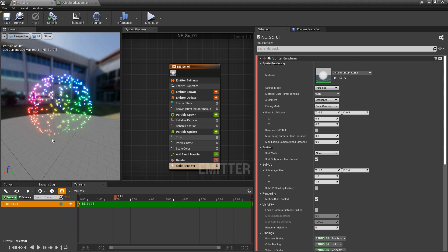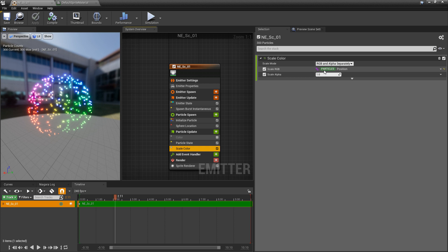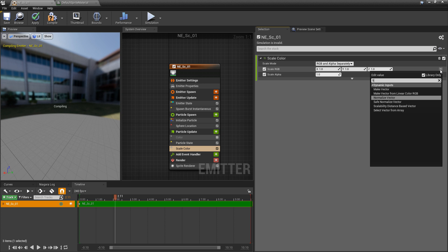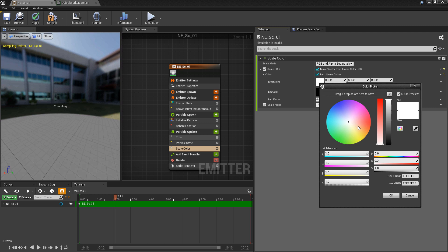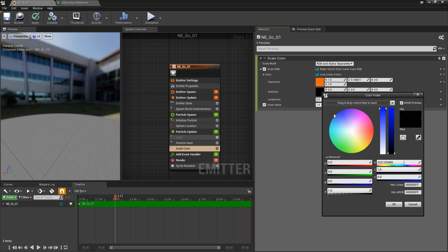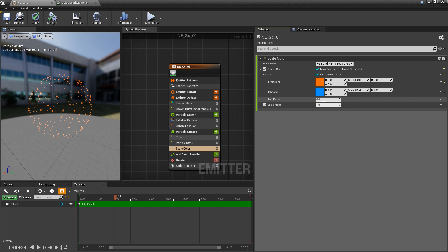Now that we understand how position-to-color works in relation to the material, we can talk about distance blending between different colors. In scale color, instead of particle position I want to change this to be a linear color, and then look for lerp — so we're going to lerp between two different colors. My start color will be something like red-orange, and the second color will be a fully saturated blue. Zero is our start color, one is our end color, and 0.5 gives us the middle — purple.